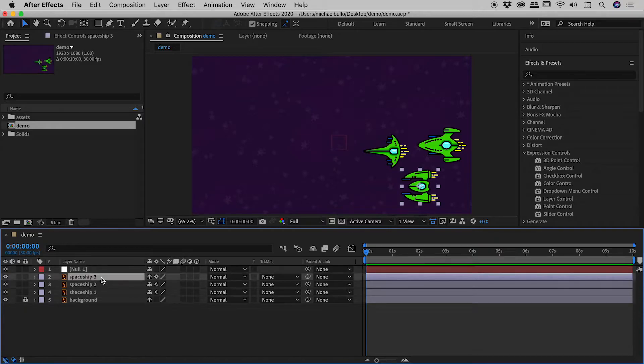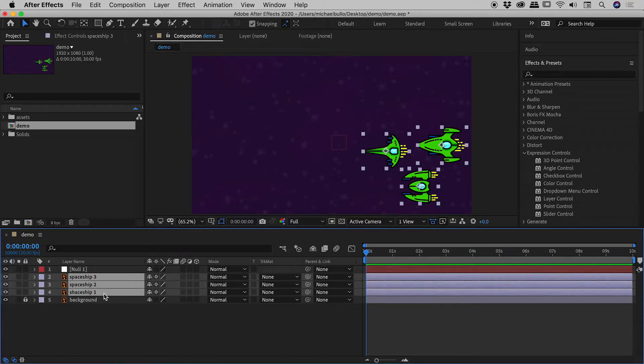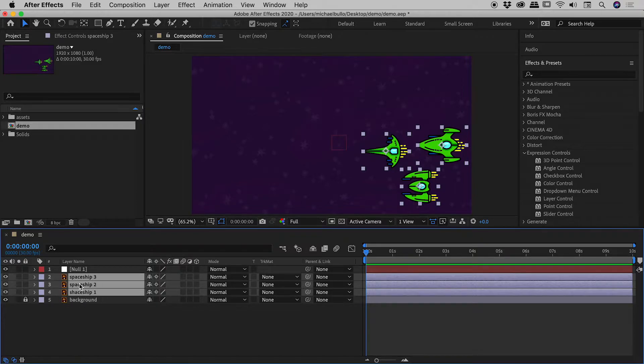So let's select spaceship three, hold down the shift key, select spaceship one. All three spaceships are now selected. So let's parent them to the null object.